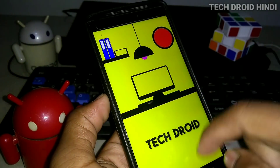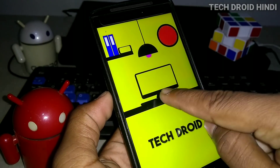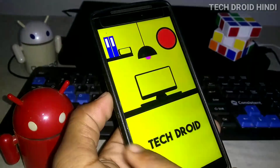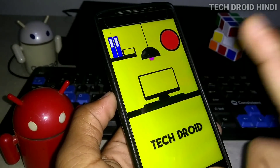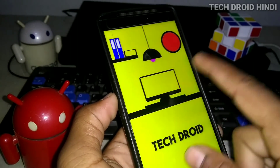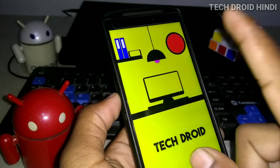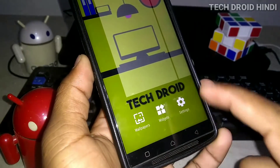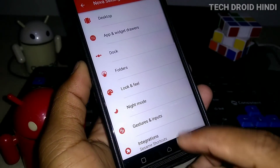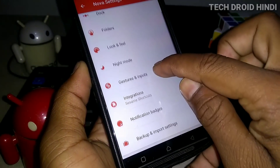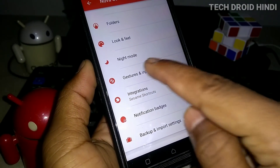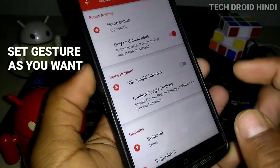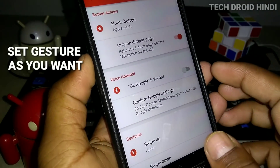You can see that the whole app drawer is removed, but the gesture is not set up yet. If you want to set up the gesture, you have to go to Nova Settings and then go to the Gesture and Input feature.